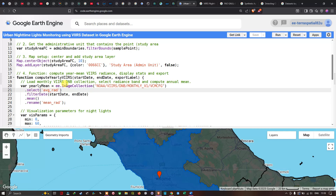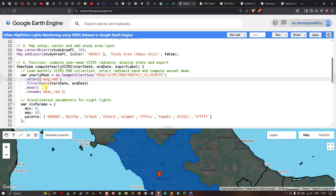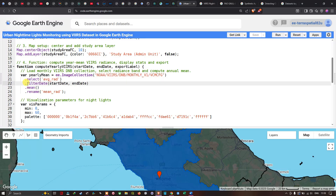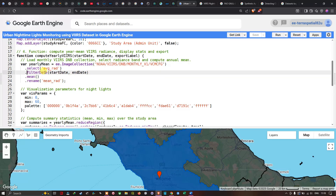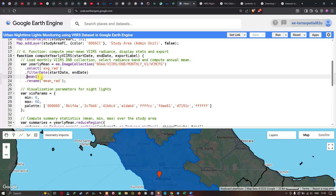We apply `filterDate(startDate, endDate)` to filter the collection to the target year, then compute the mean image using `.mean()` to get the annual average radiance across all monthly composites. The resulting image band is renamed to `mean_radiance` for clarity.